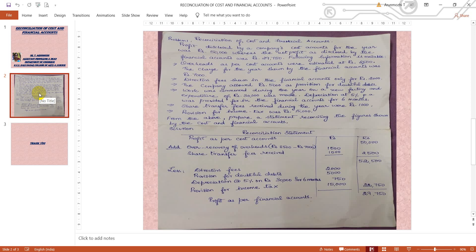Share transfer fees received during the year: rupees 1,000. Since we have received this for share transfer, we take it to the addition side. Next, provision for income tax was rupees 15,000, which is placed on the deduction side.